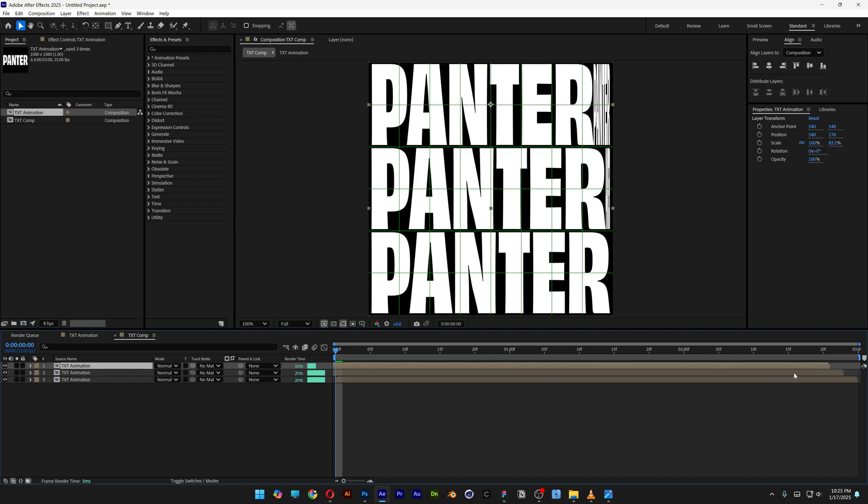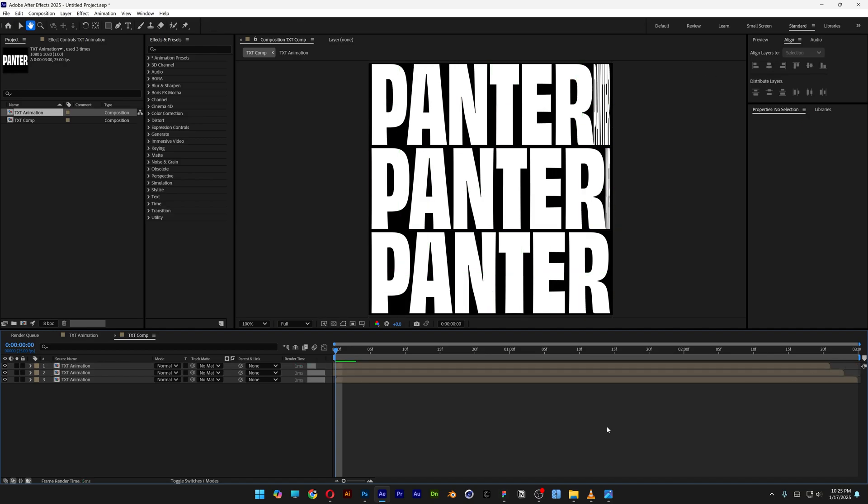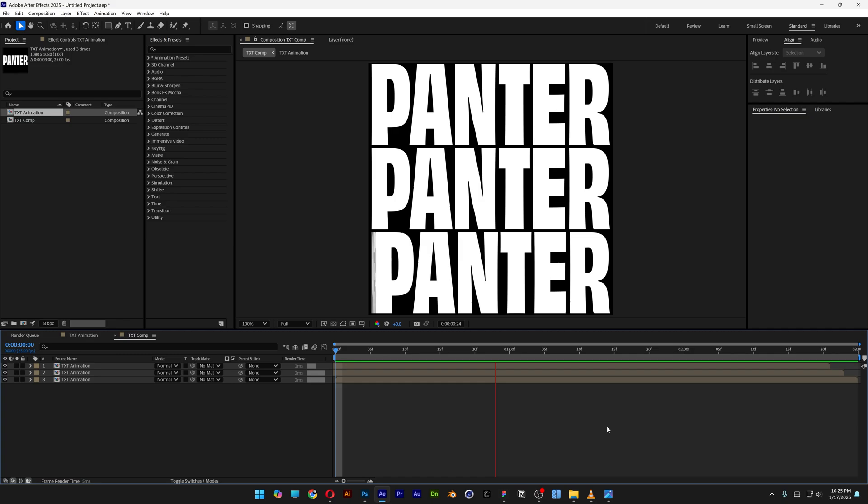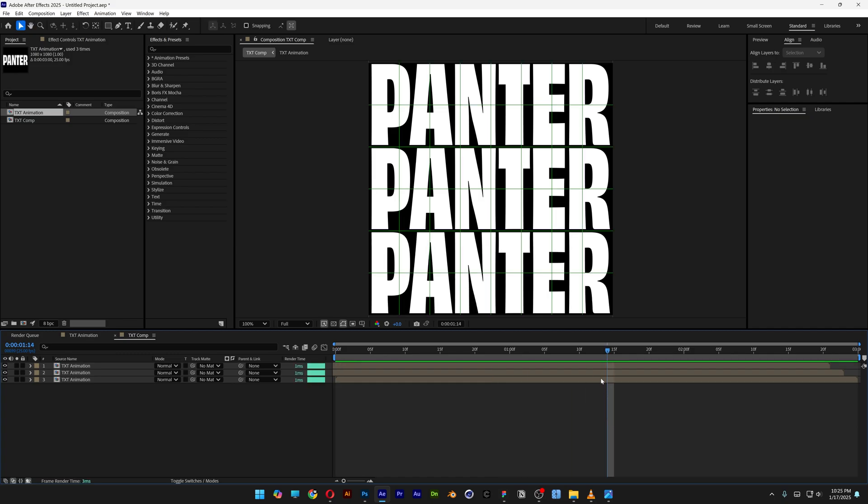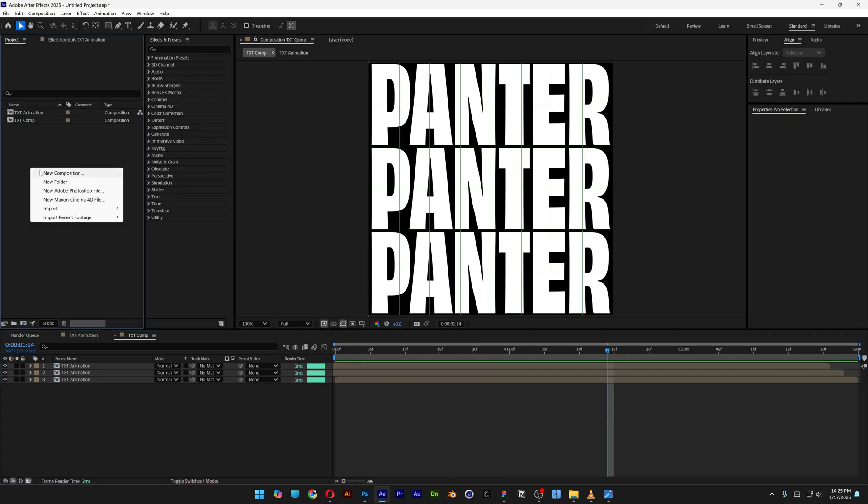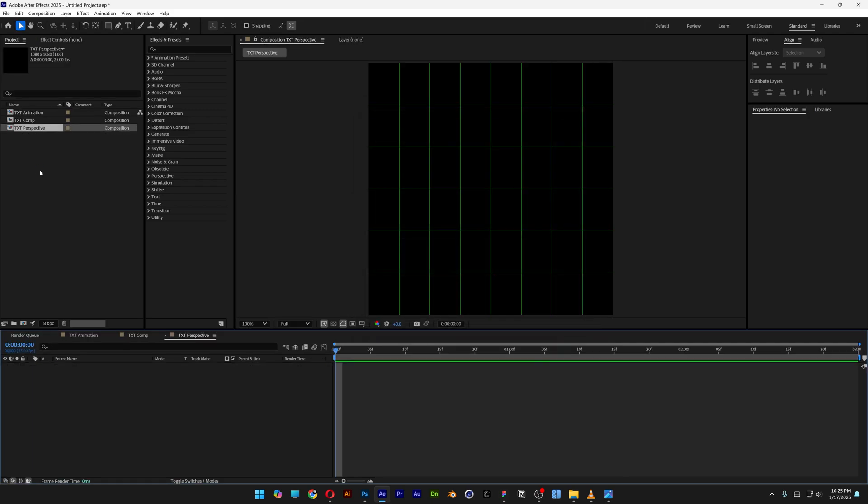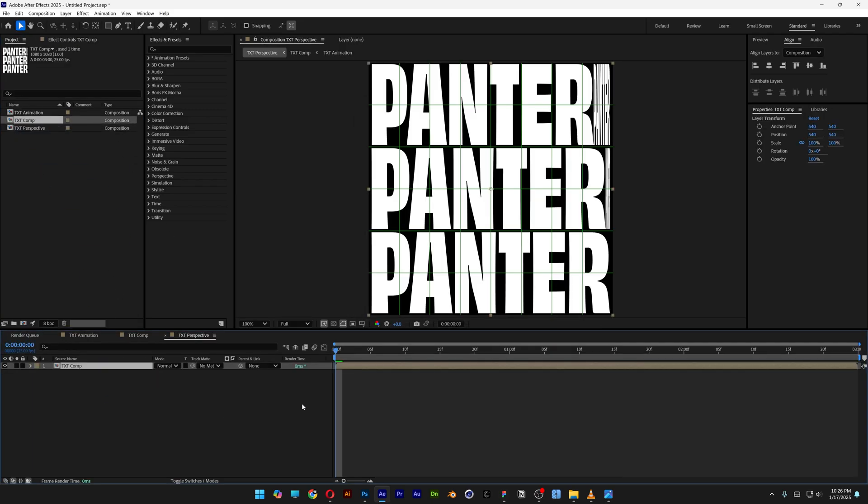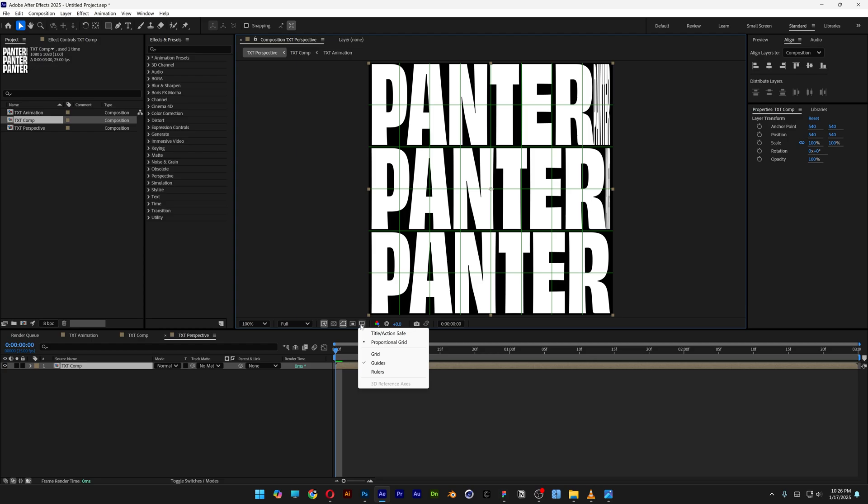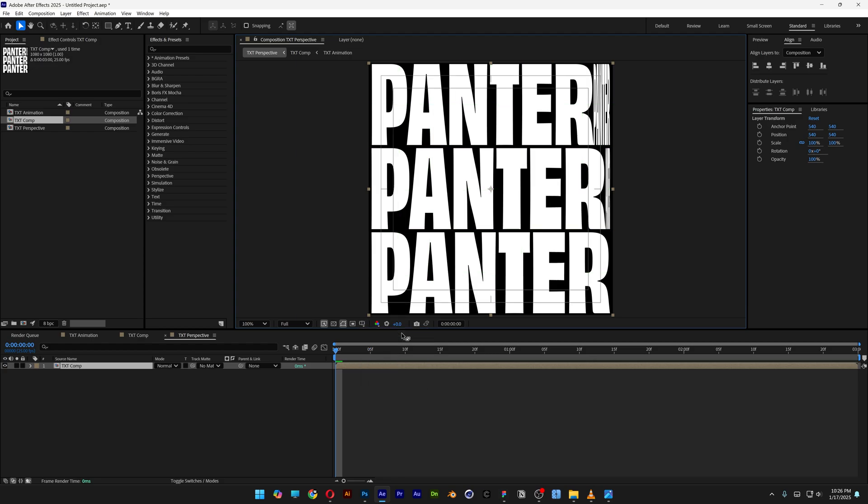I'm gonna select the first layer and delay it with four frames. So if I hit play, it is going to animate like this. Let's go to the project, right-click, new comp, type in text perspective, click OK. Drag and drop the text comp into the text perspective. I'm also gonna change this to tile action save.